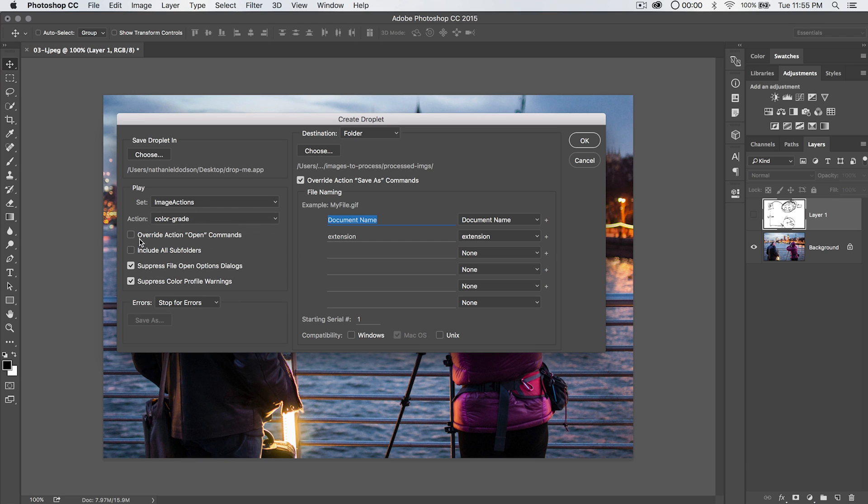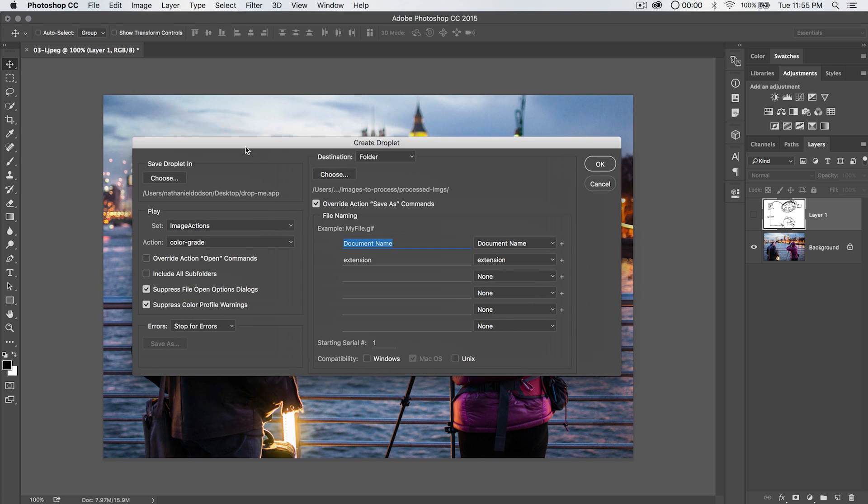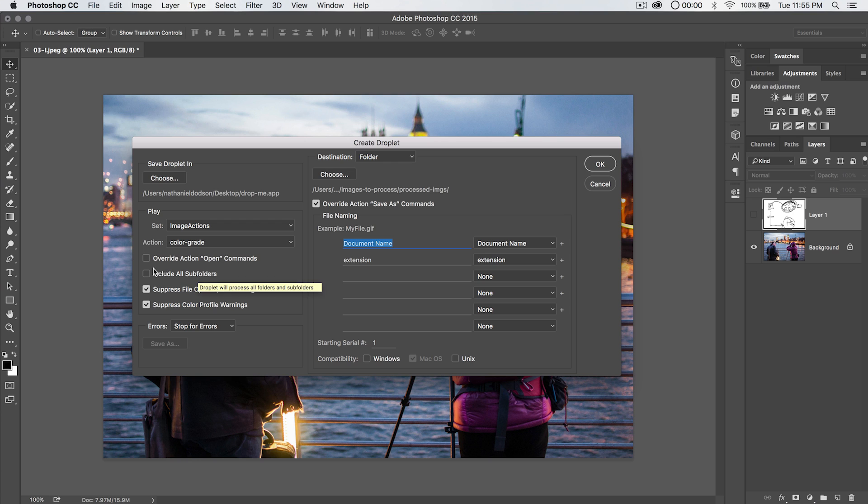You have an option to Override Action Open Commands. It's kind of complicated to explain what this does. But just know, if you check this on, like 99 out of 100 times, your droplet is not going to work. There's a very select few times when you're going to need to use this. Research it if you're interested in finding that out. It's kind of a pain in the neck to explain. Include all subfolders. That just basically includes, it's just saying, hey, if I drop a folder on this droplet, should I also process the images in all of the subfolders? We're going to leave that shut off for now.